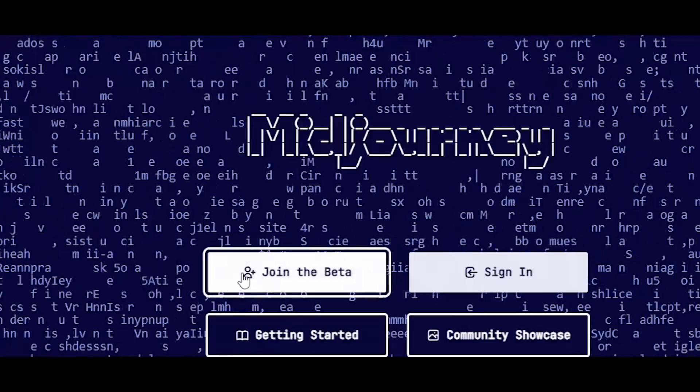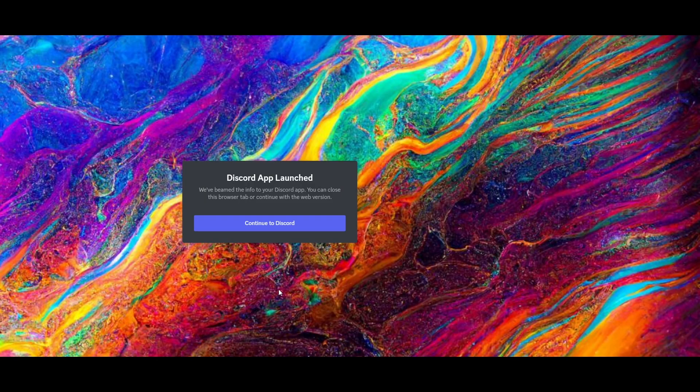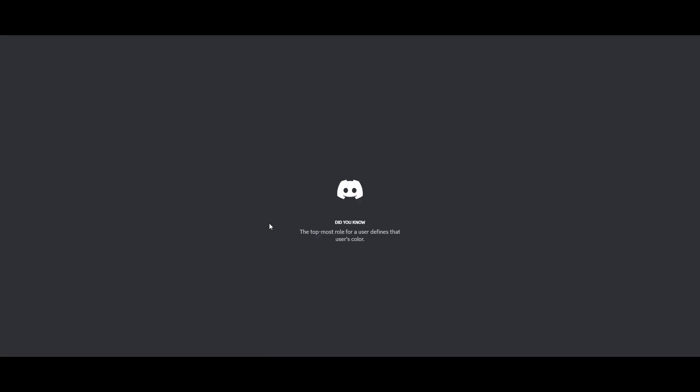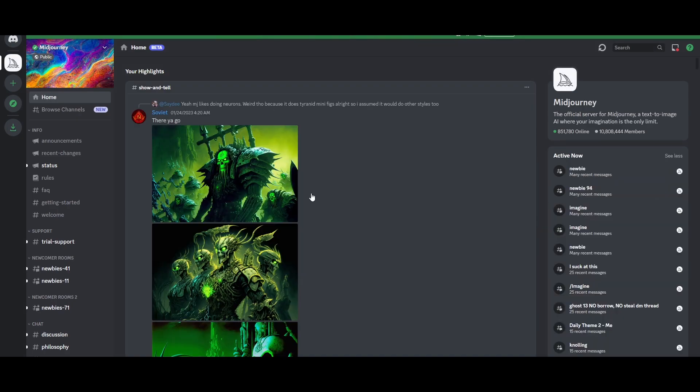Click on join the beta right here, where you just simply log in with your Discord account and it's going to ask me to accept it. I'm going to be jumped into my Discord account. So this is currently the website. Let me just open up my Discord application right here.